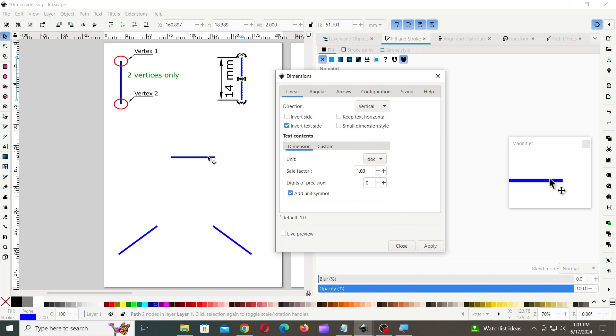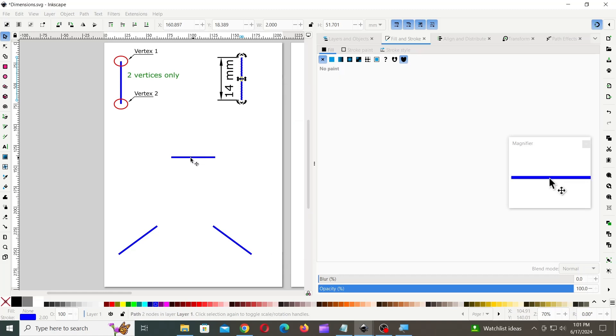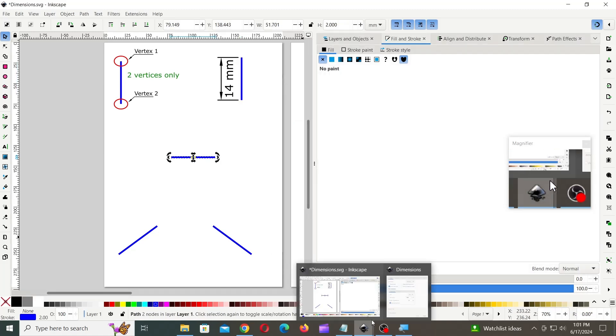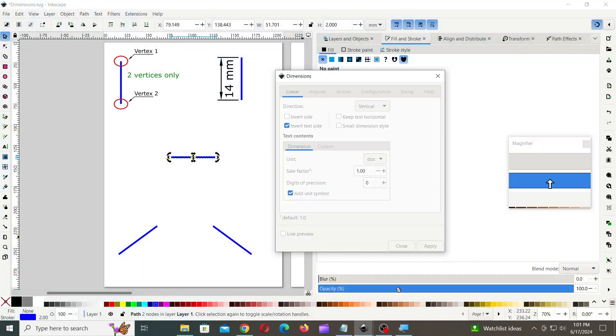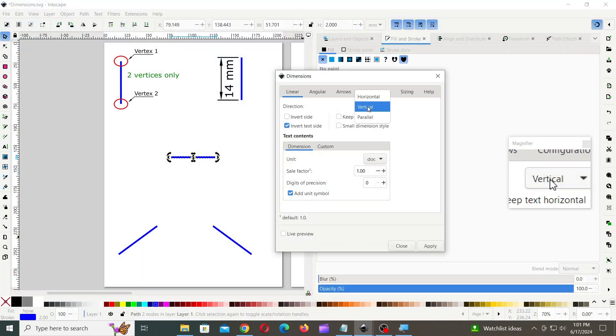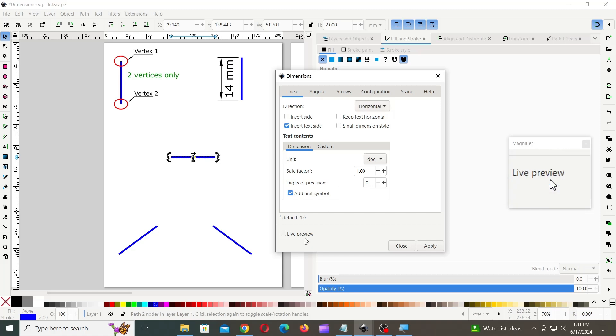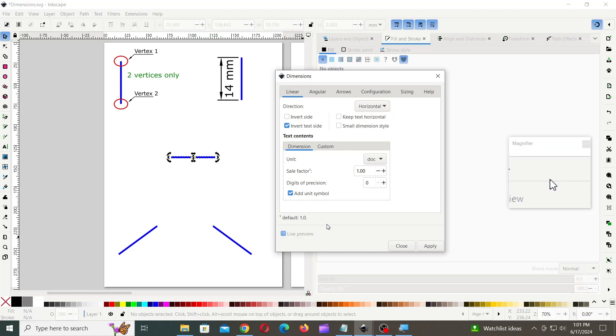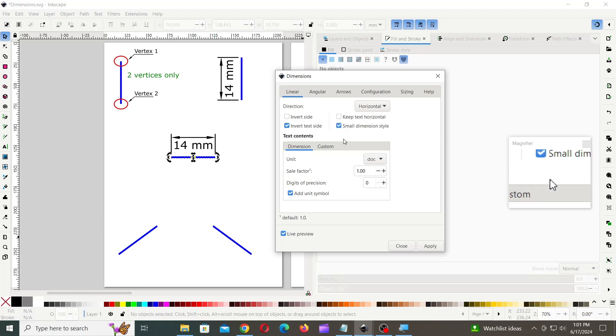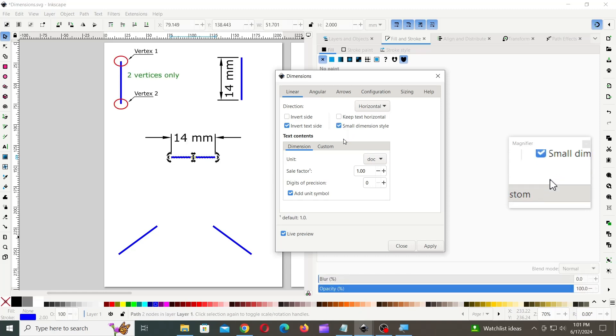Now, let's try this on a horizontal line. Selecting Small Dimension style, keeps the text in between the dimension lines.